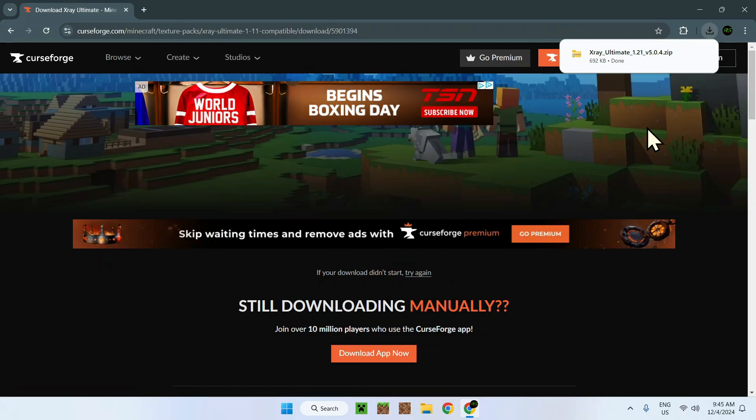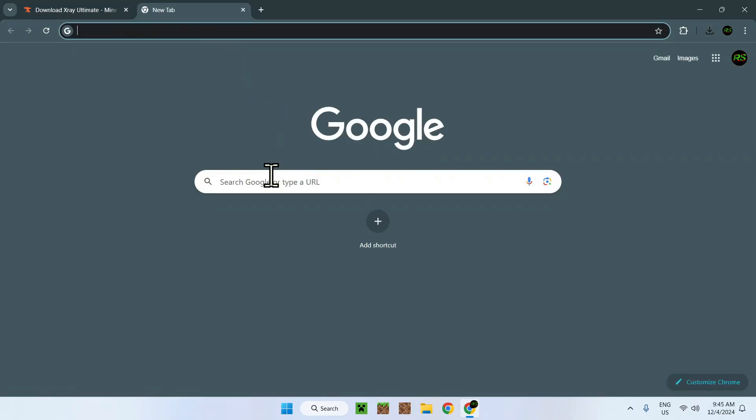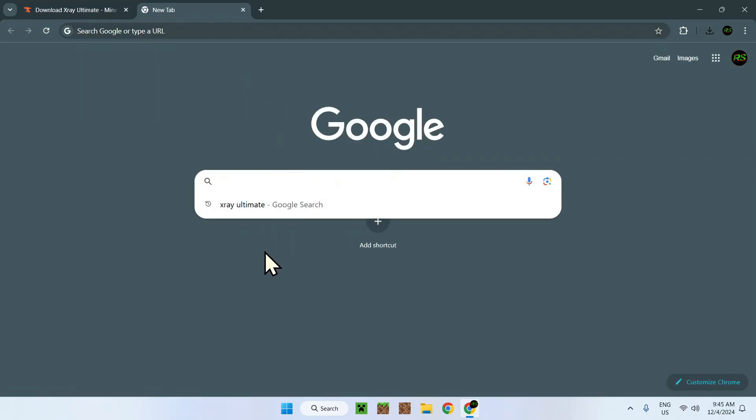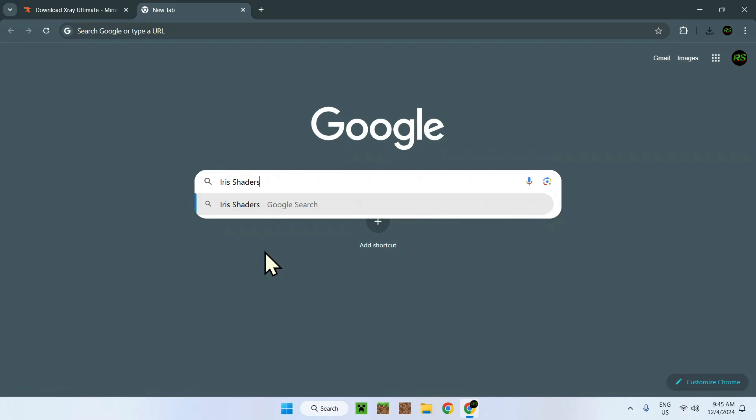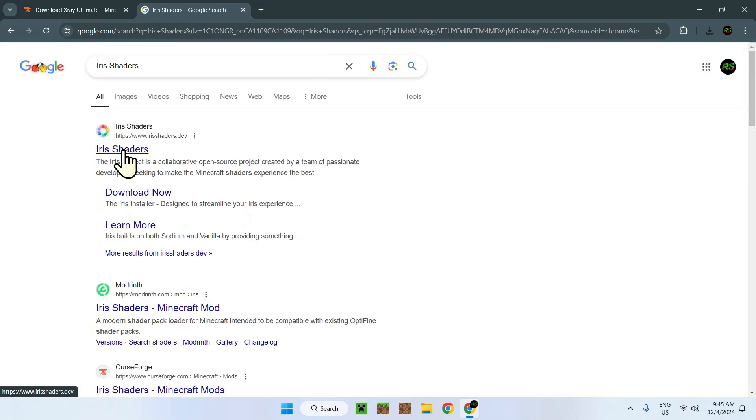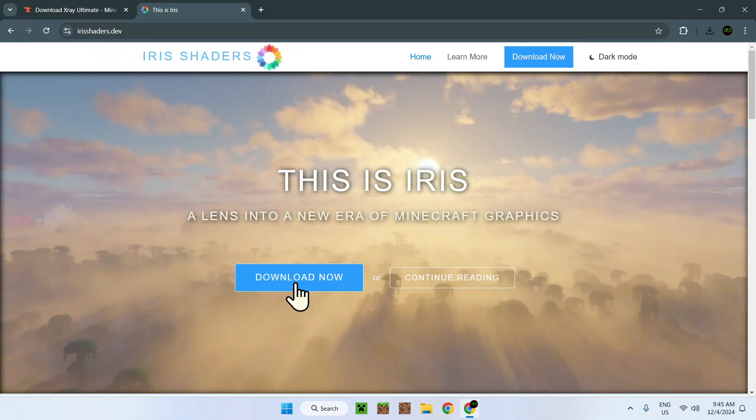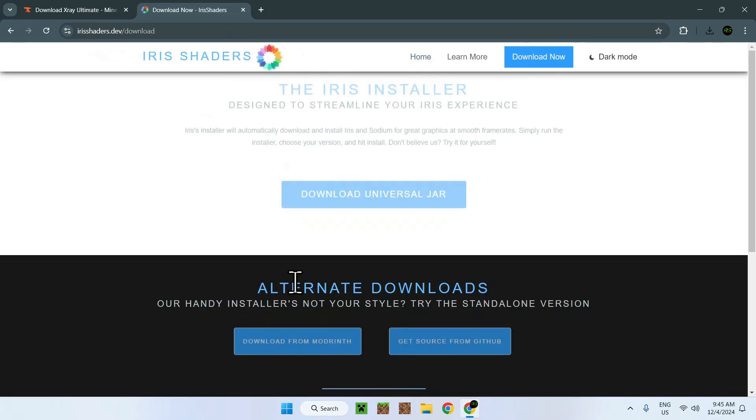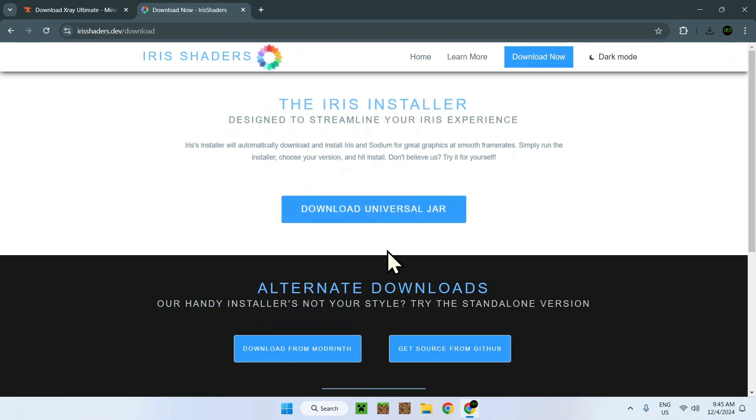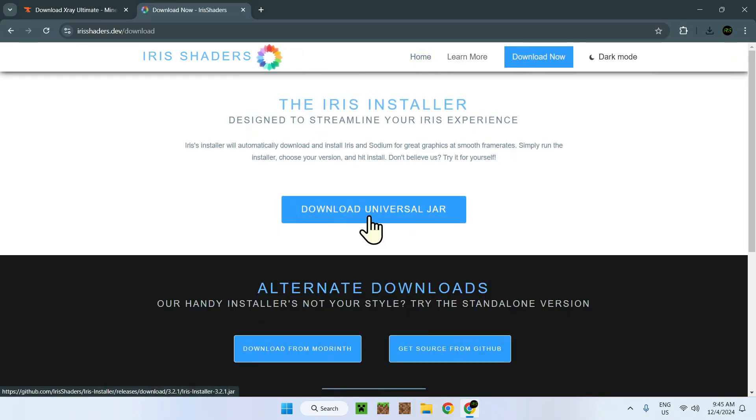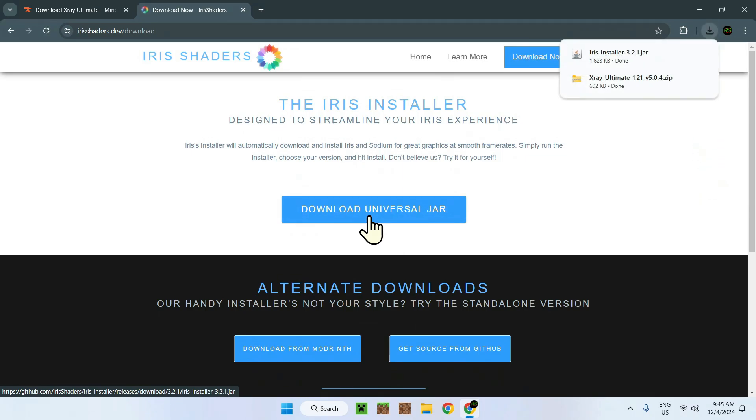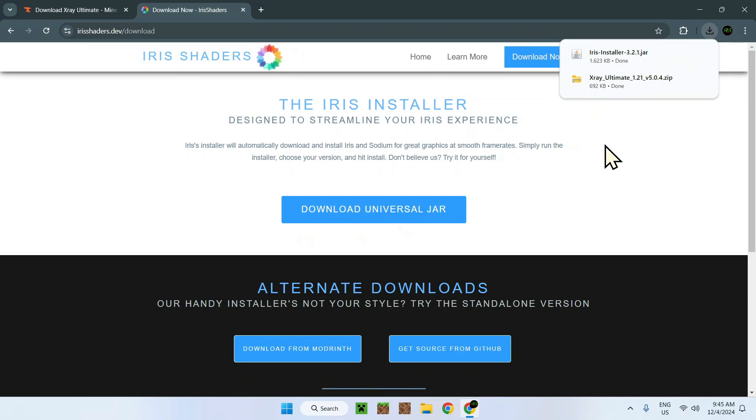Now what we want to do is actually go on Iris Shaders. It can be Iris Shaders, it can be other shaders, even OptiFine, but Iris Shaders will be the easiest way to do this. Just go on irisshaders.dev and here you'll have this. What you want to do is download now and download universal jar. Here you're going to have iris installer 3.2.1.jar.